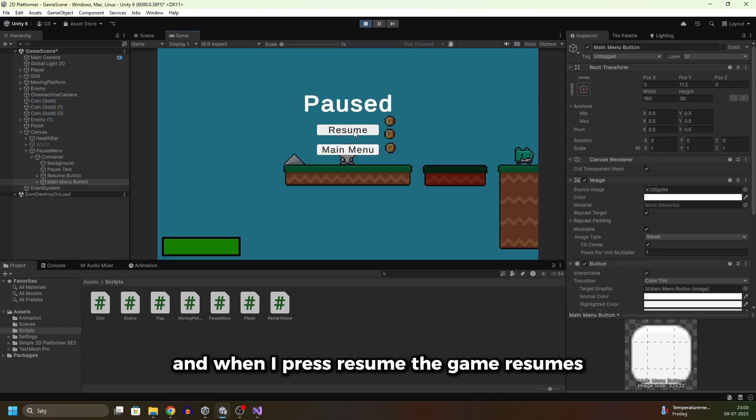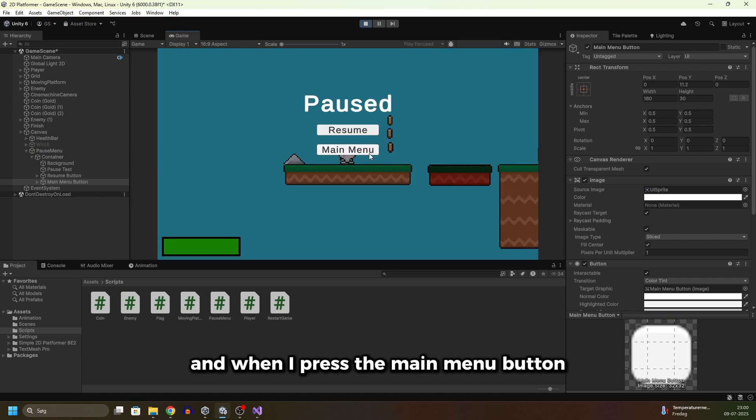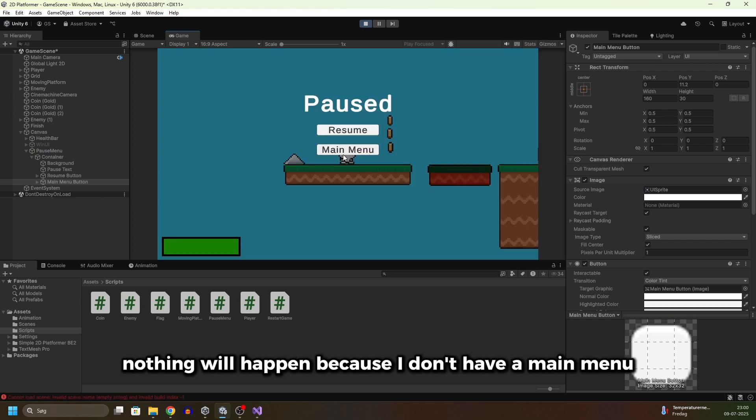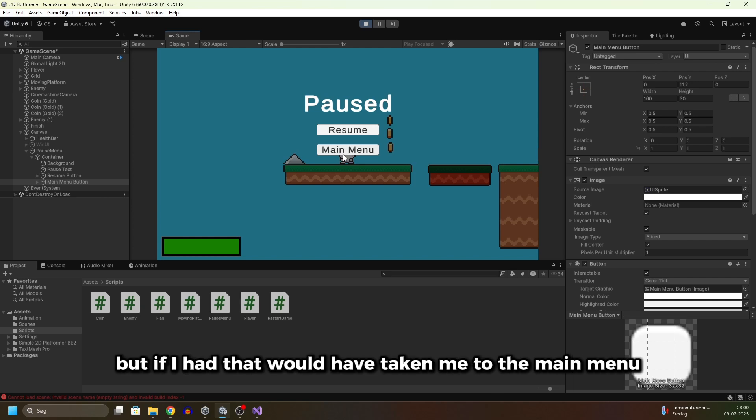When I press resume the game resumes, and when I press the main menu button nothing will happen because I don't have a main menu. But if I had that, that would have taken me to the main menu.